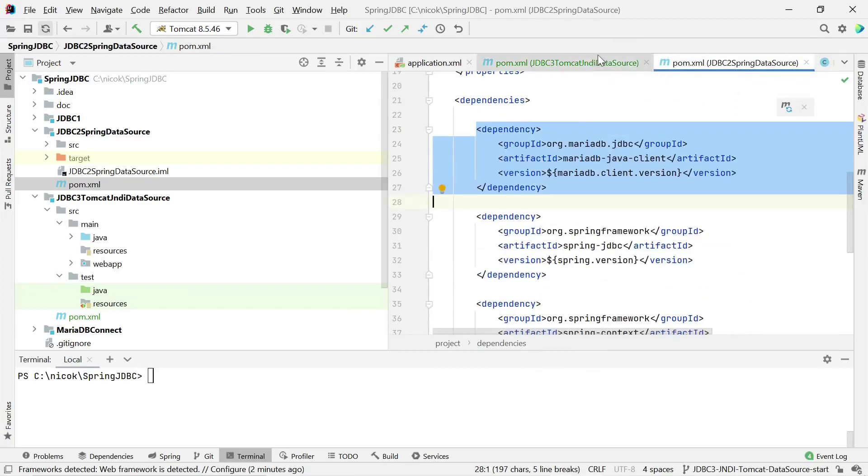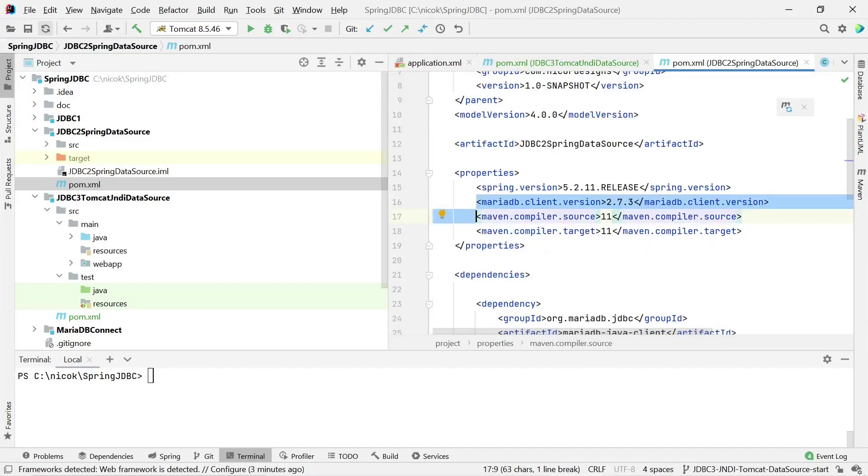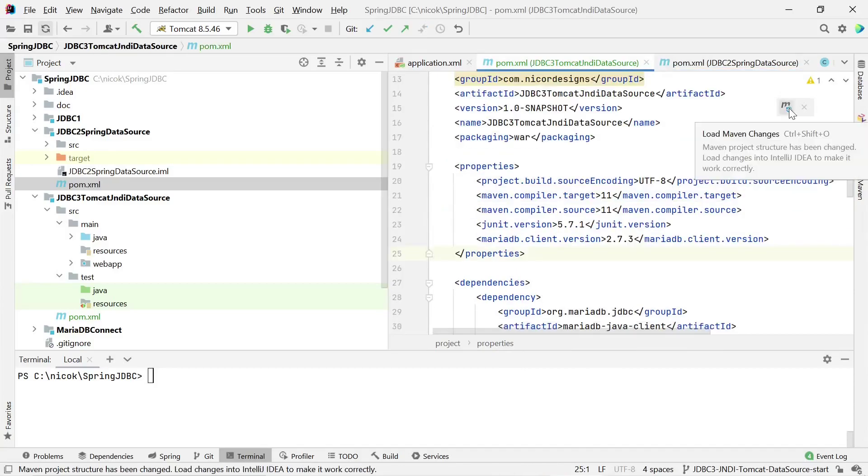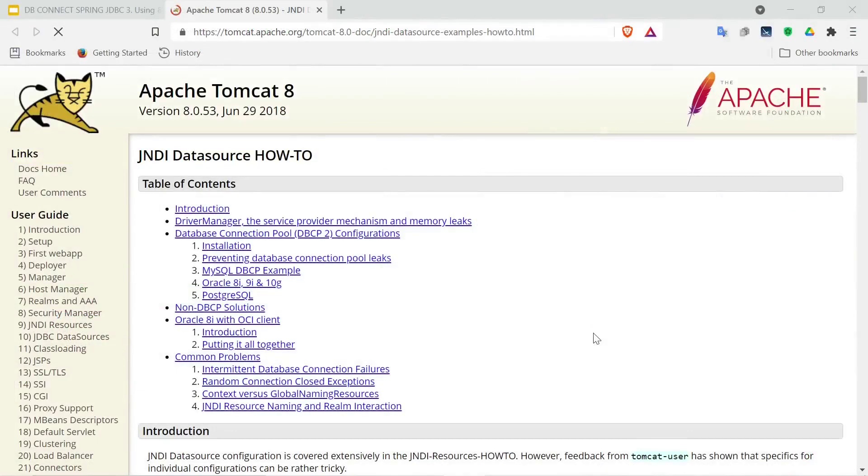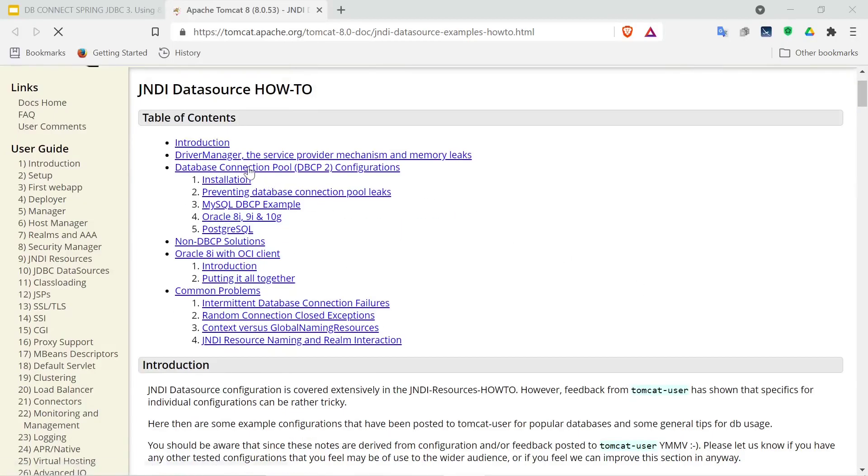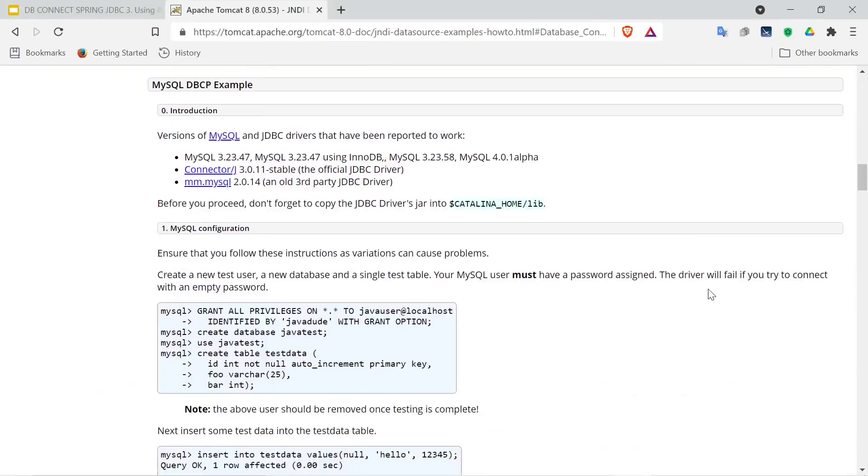So we also need the same MariaDB dependency that we used in our previous demonstration. So we'll add the MariaDB Java client, we'll add the version, load Maven changes. And now we go into the Apache Tomcat 8 JNDI data source how-to.